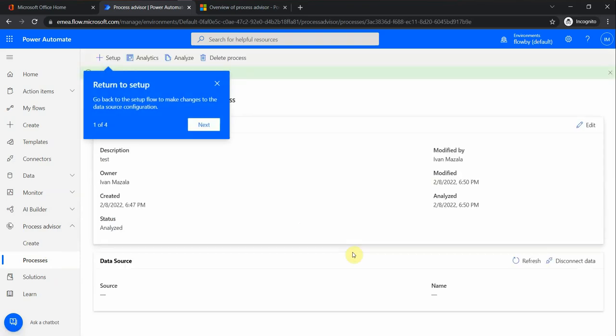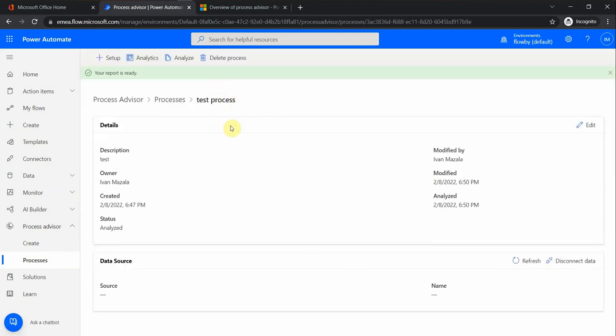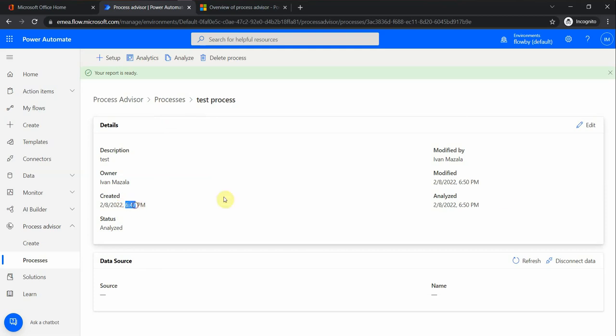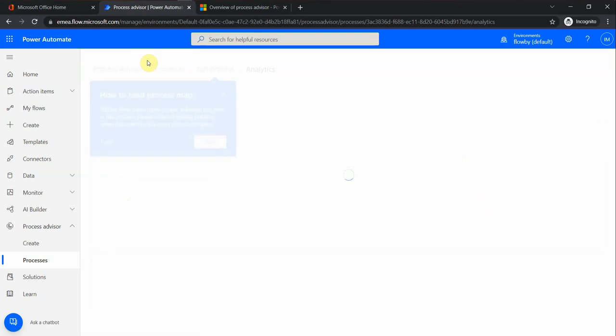Under details, I see that this was a Power Automate flow and it ran and was analyzed for three minutes or so because it's just some sample Microsoft data I uploaded. Let's see analytics - what do we have here?